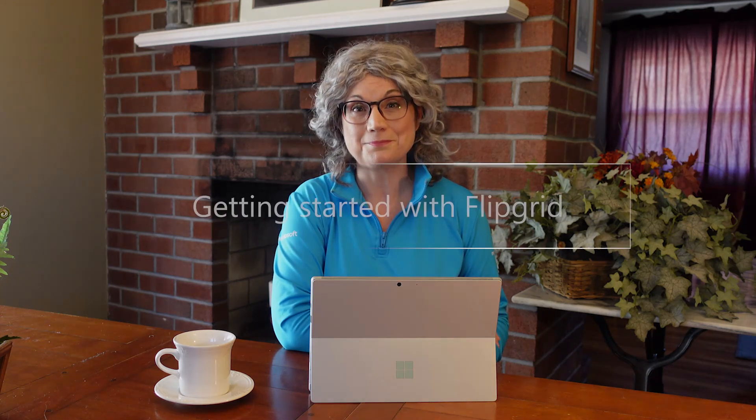Hi, I'm Ronna from the Microsoft Store. Let's look at how educators like you can get started with Flipgrid, an educational video discussion platform for pre-K to PhD educators, learners, and families that supports social learning in the classroom.